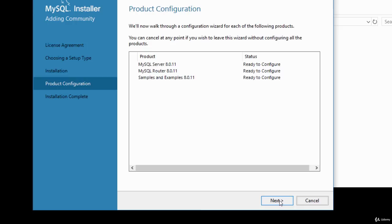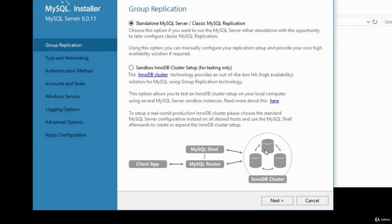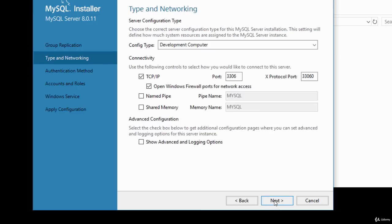You'll see the products ready to configure — click Next. You'll be given the group replication option. Select the standalone MySQL option — I'll go with the default standalone — and click Next.